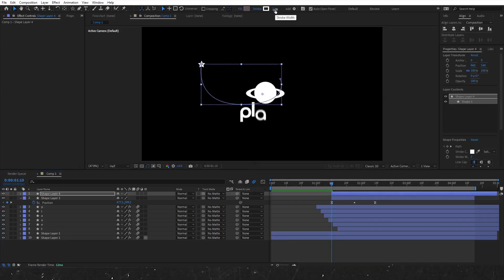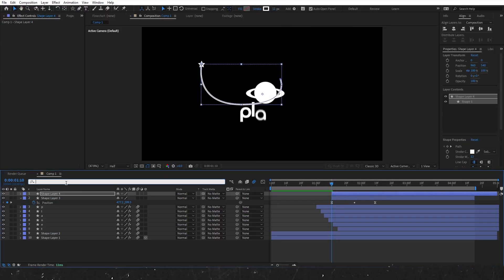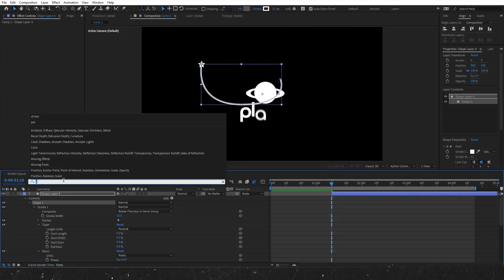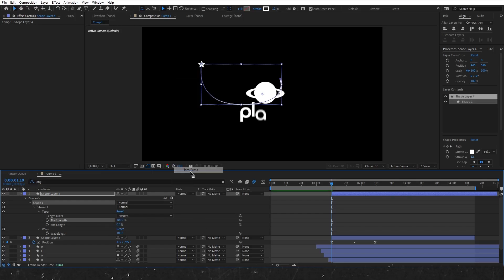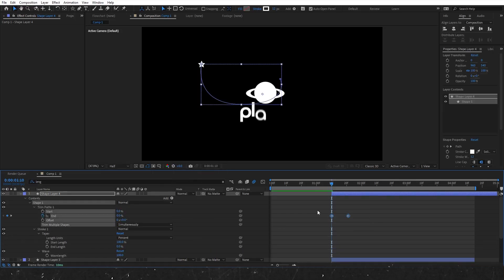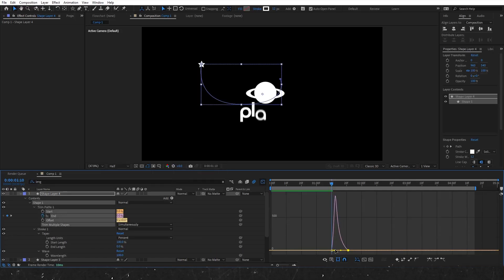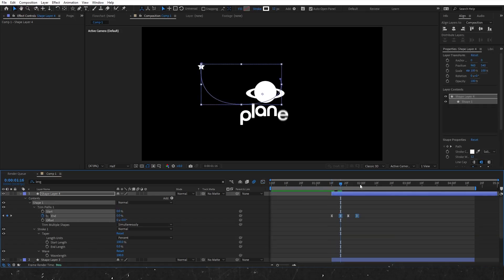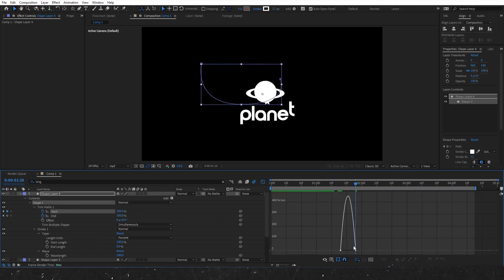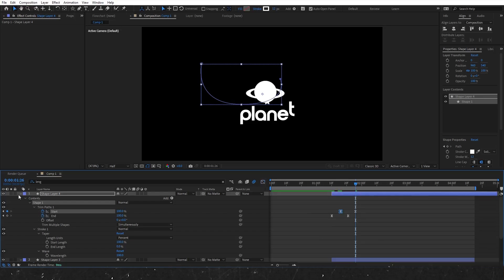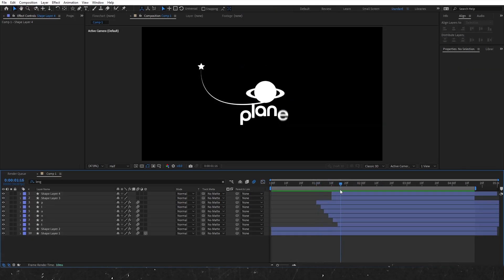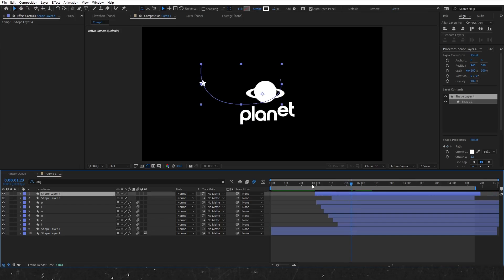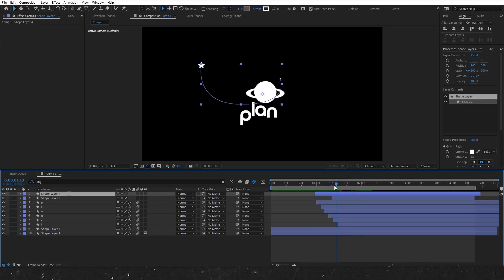Select the path layer, choose the stroke, and adjust the width. Next, search for cap and select round cap. Then find stroke length and adjust the stroke type. Add trim paths effects and set the same start and end keyframes as we did earlier in this video. Ease the keyframes and adjust the graph editor. Finally, adjust the keyframes to perfect the timing.